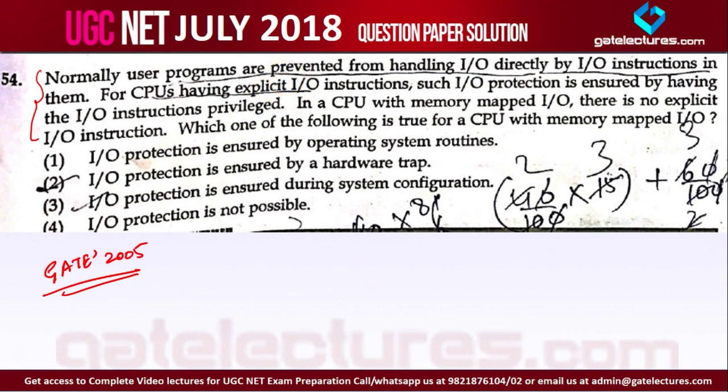In isolated I/O versus memory mapped I/O: in isolated I/O, you have different instructions. If you want to perform I/O, you say I/O read or I/O write. But if you want to perform a memory operation, the CPU will say memory read or memory write.